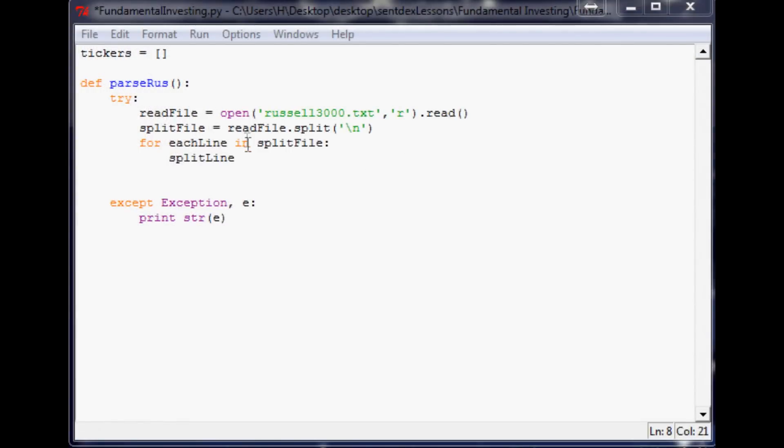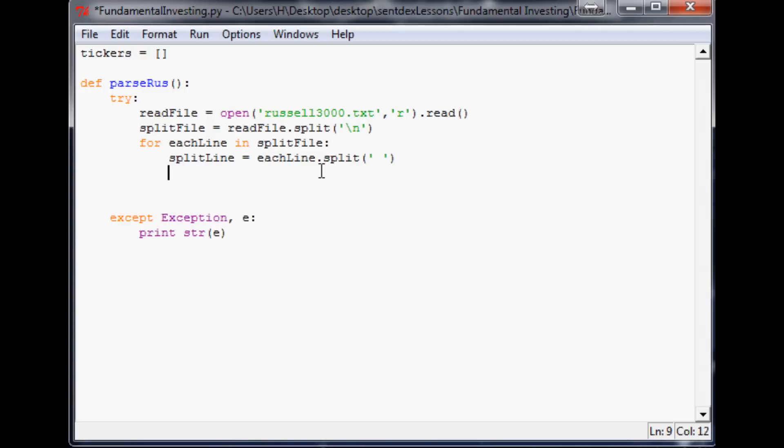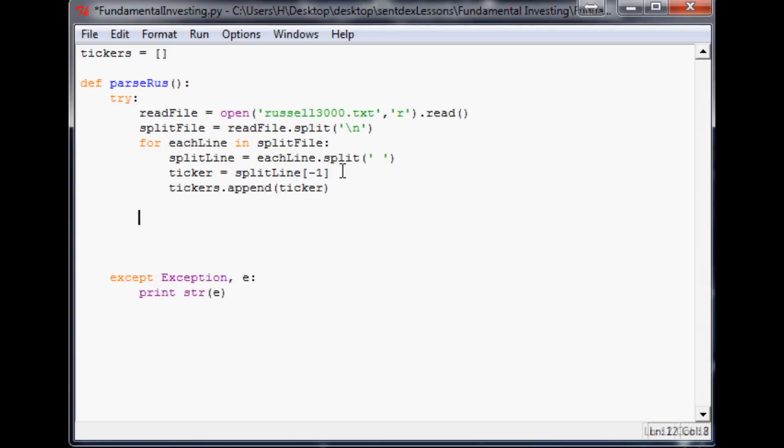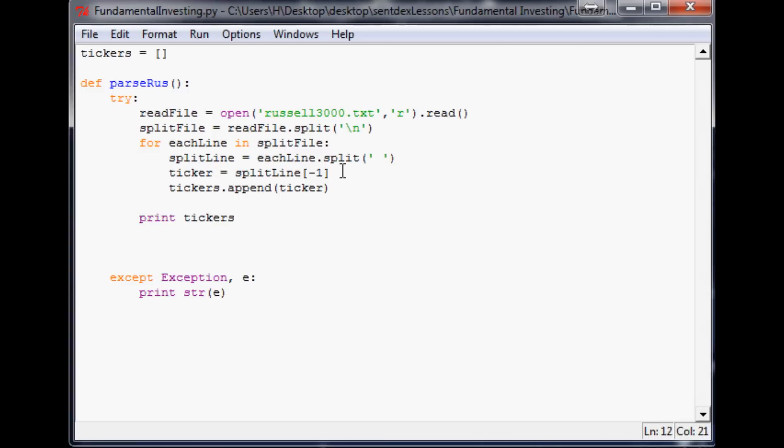So splitLine is going to be eachLine.split by a space. Now the ticker is going to equal splitLine and negative one for the last element basically in that array. Now what we're going to want to do is reference our tickers array and say tickers.append ticker. And then once this for loop is completely done running through all, we need to do is just print tickers. And it will give us a printed out version of this Russell 3000 that's in the perfect format for us to just simply do a copy and paste.